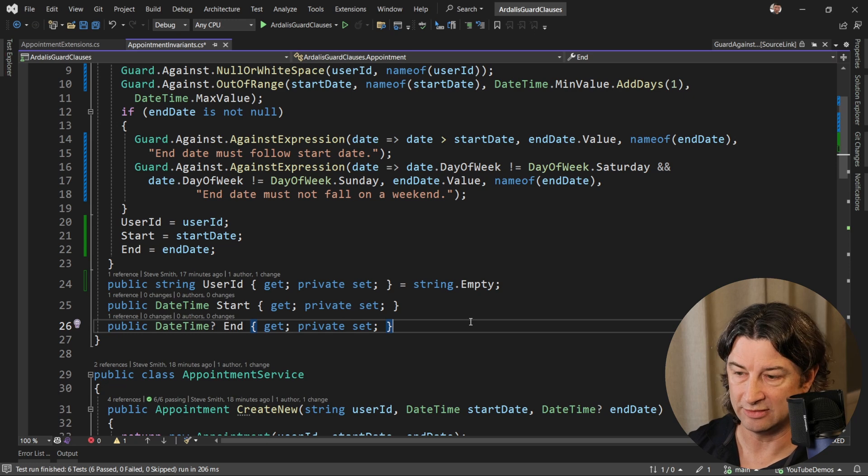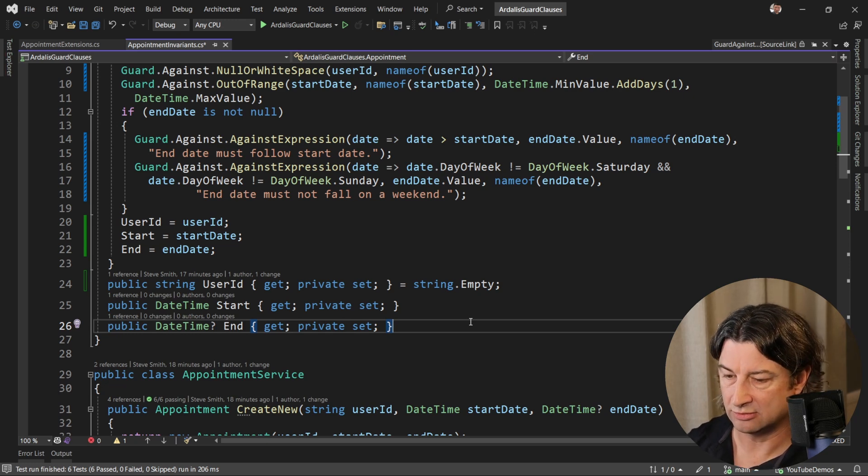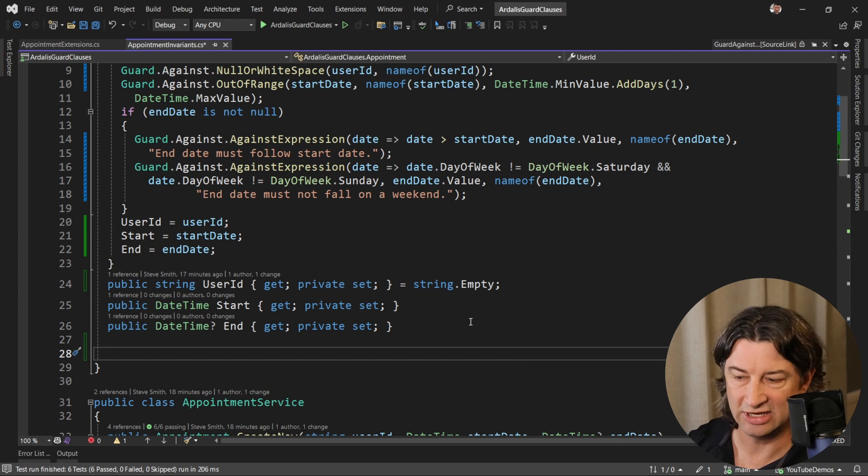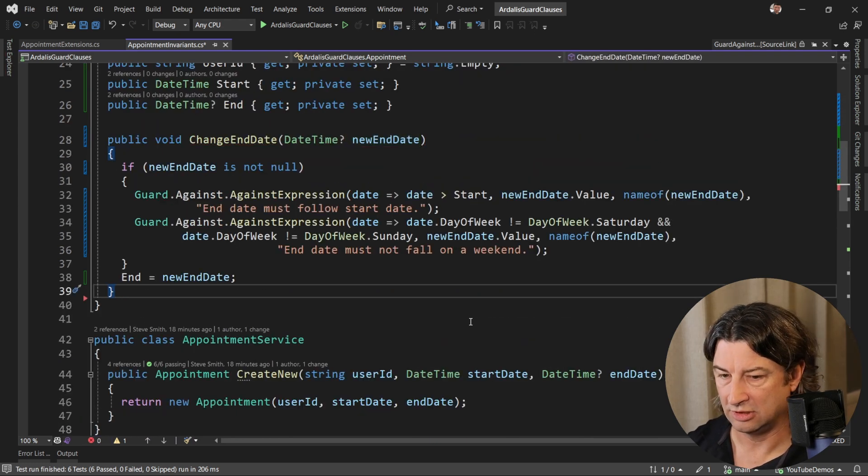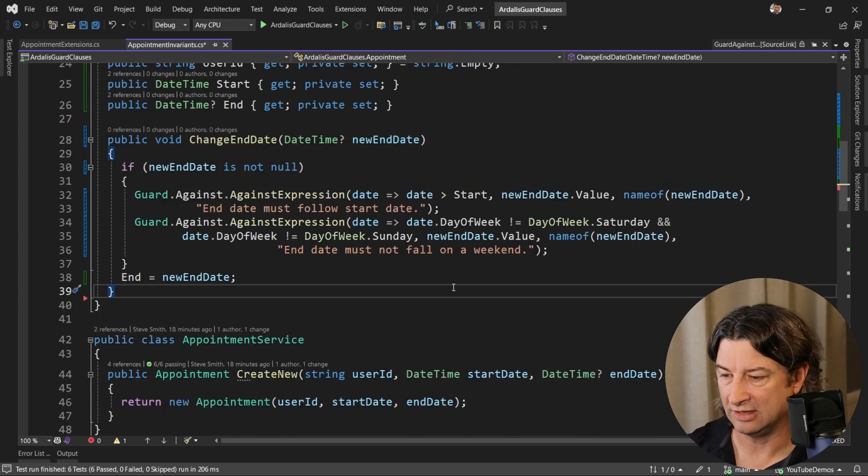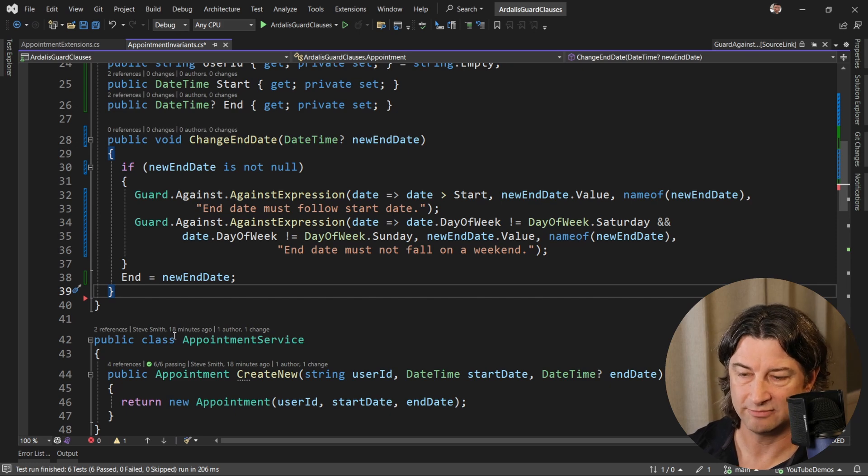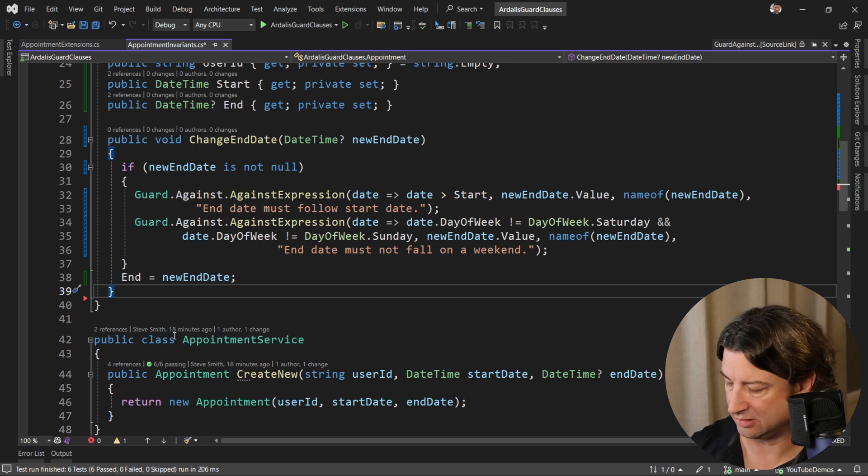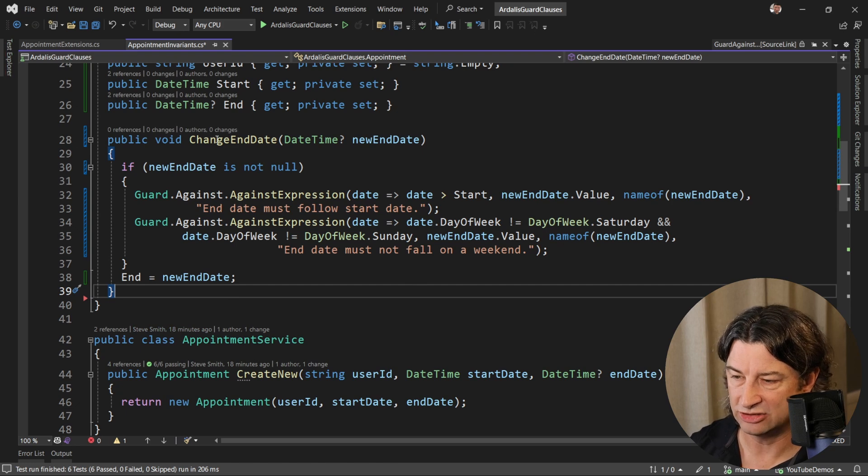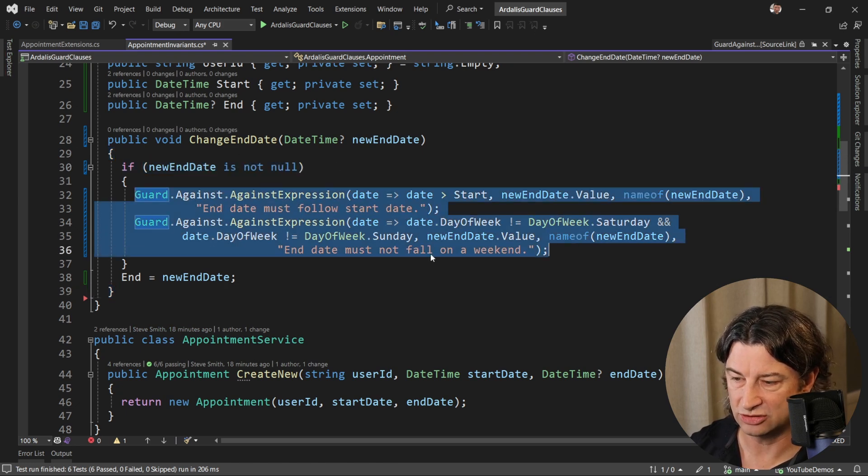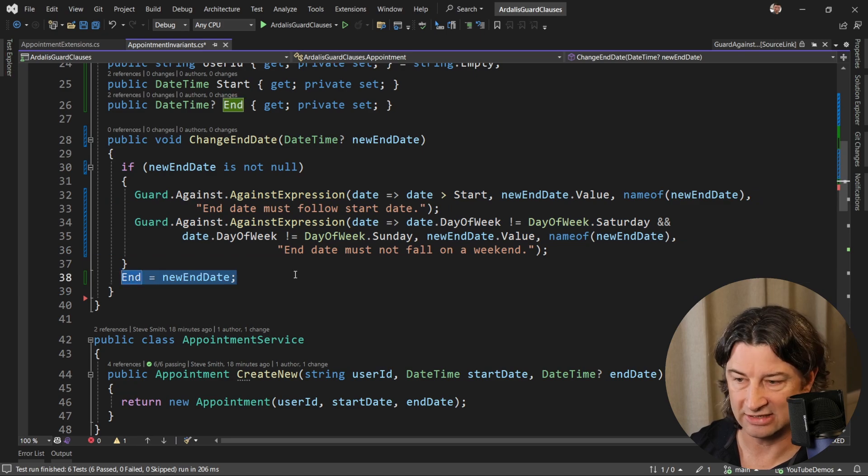Maybe it would make sense for us to be able to change this appointment. So what would that look like? Well, if I want to change the end date, it might look something like this. Again, Copilot's helping me out a little bit. This code may not be exactly correct, but let's assume that it's close enough. When I want to change the end date, I've got to check if it's not null. I've got to do all these guard checks. And only then do I assign it.